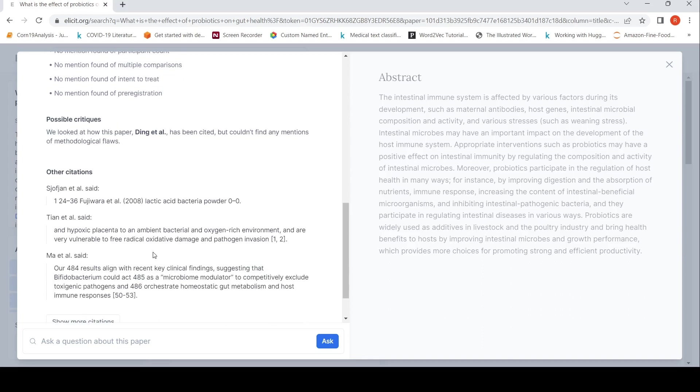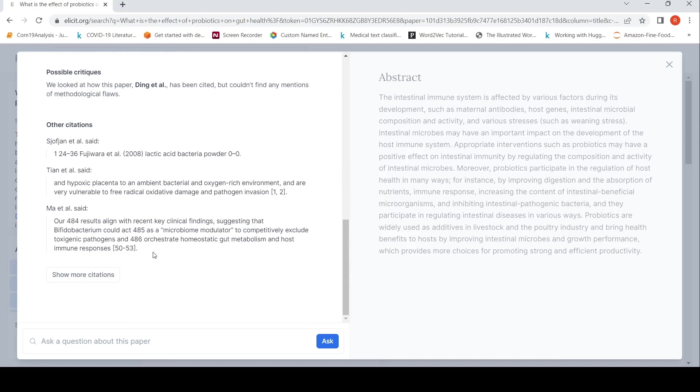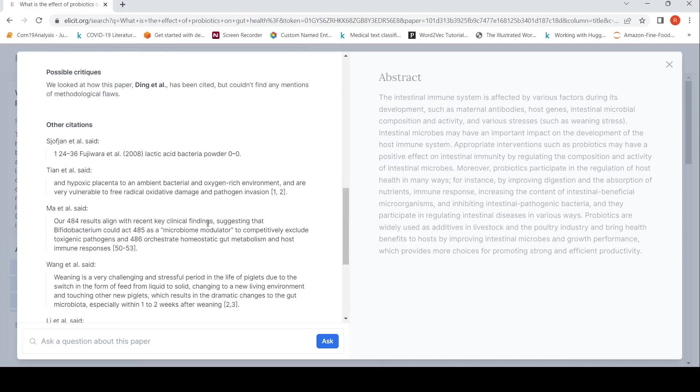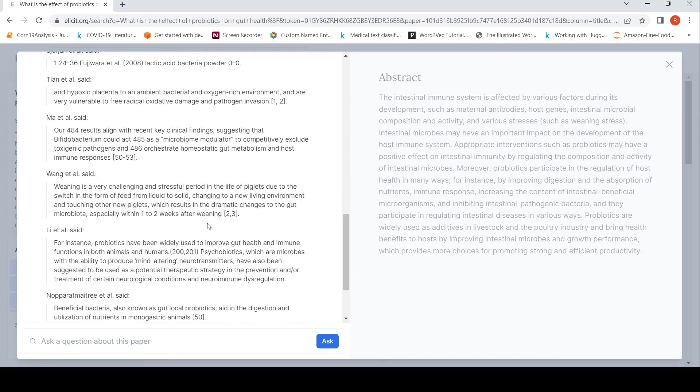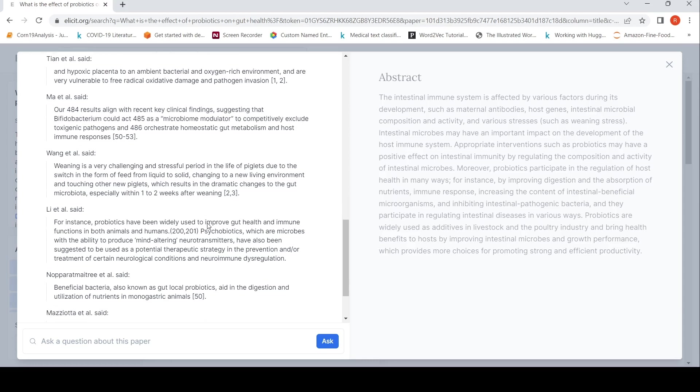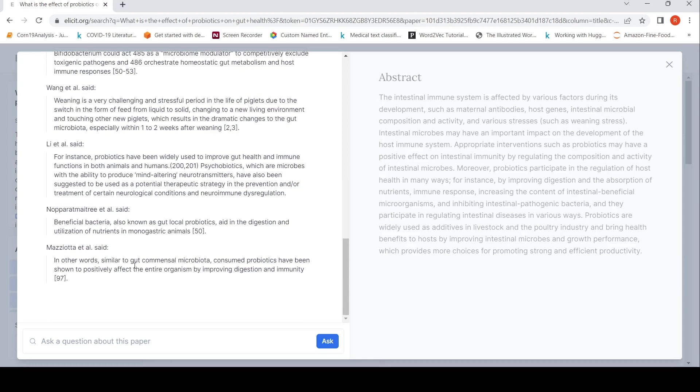Other citations. So what are the other citations over here? So that is also listed over here. You can look at more citations over here from these other papers. And from that, you have these small extracts which have been pulled out over here.